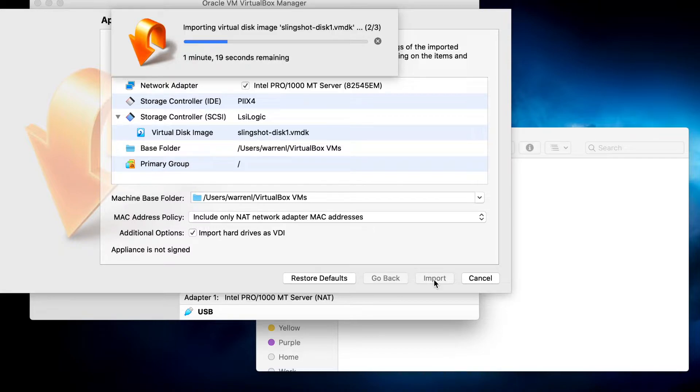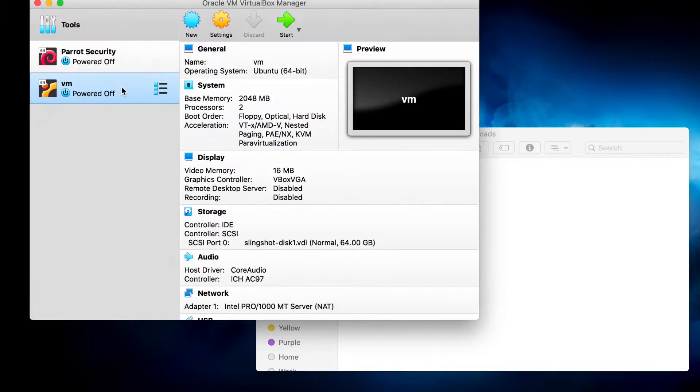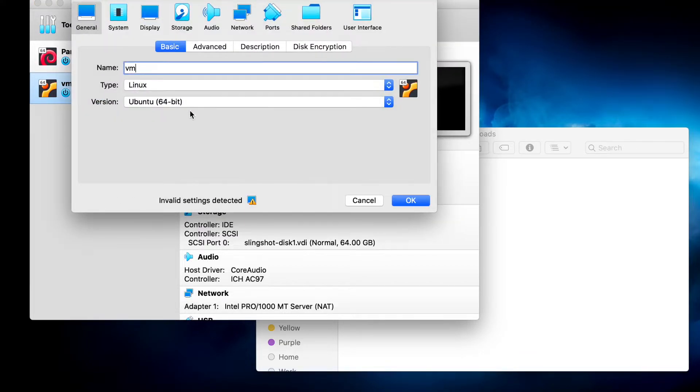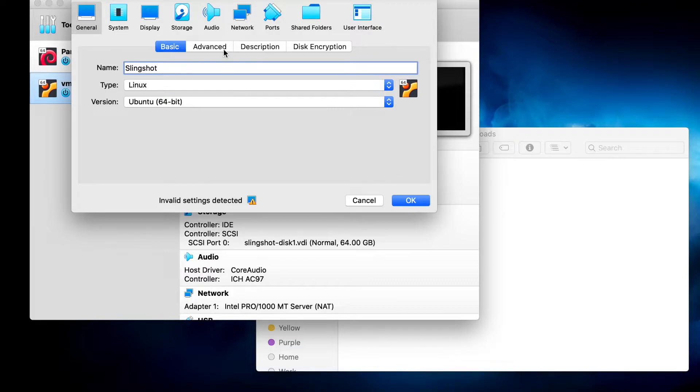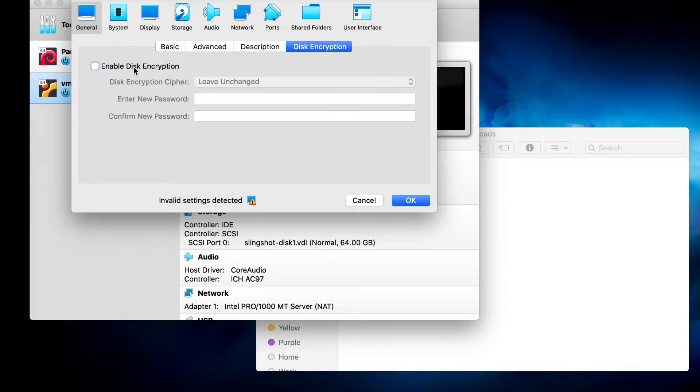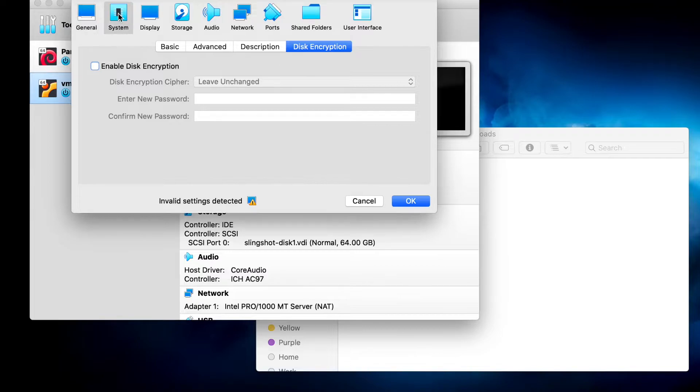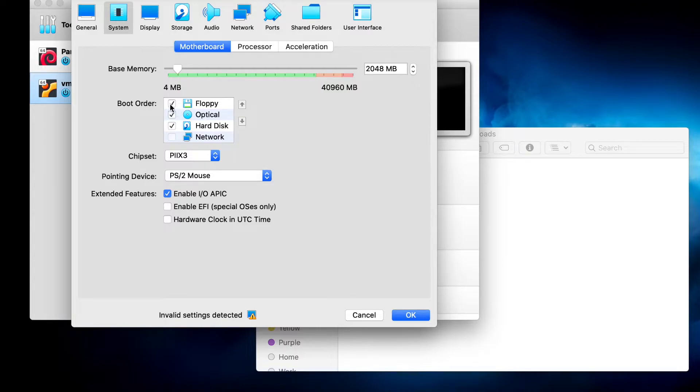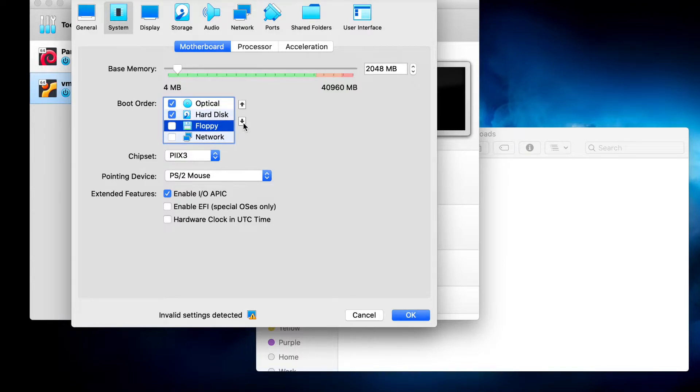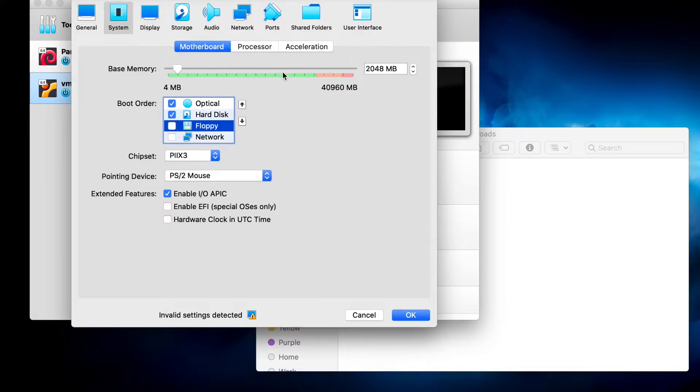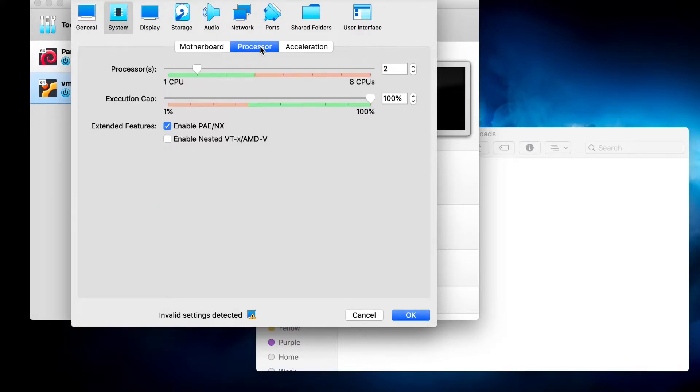Now I'm going to settings, and I'll rename this device. You can select the base memory and you can increase it if you would like. I'll move the floppy boot order down to the last. You can also increase the number of processors.